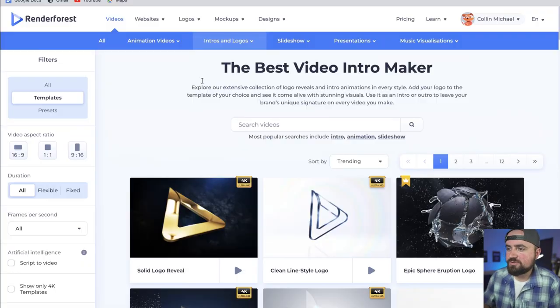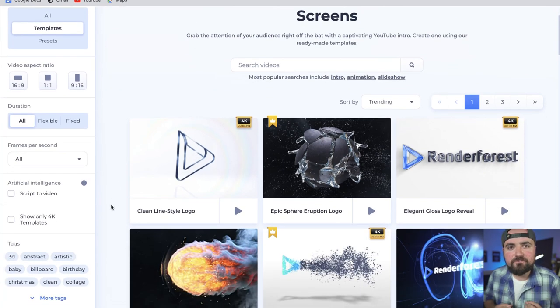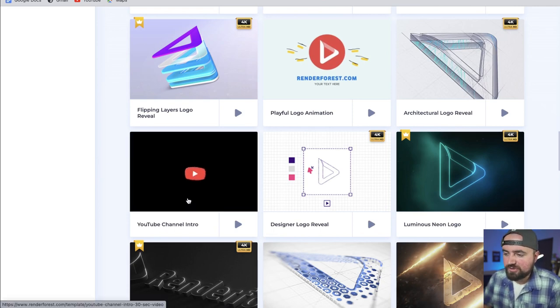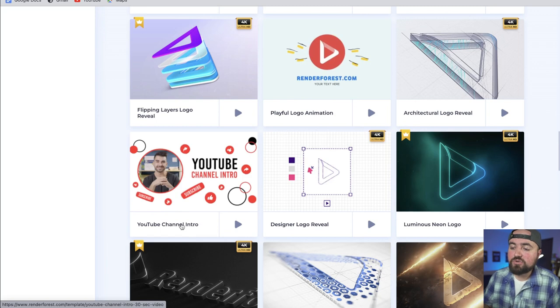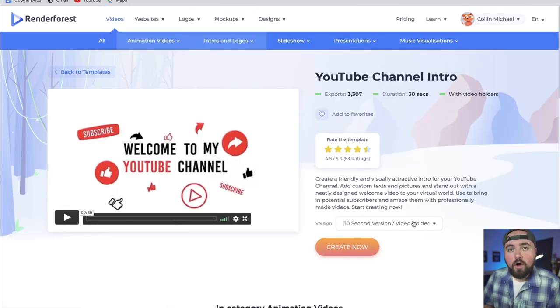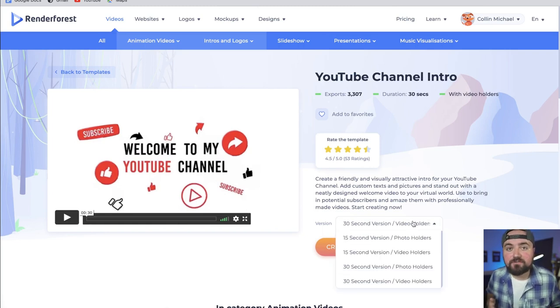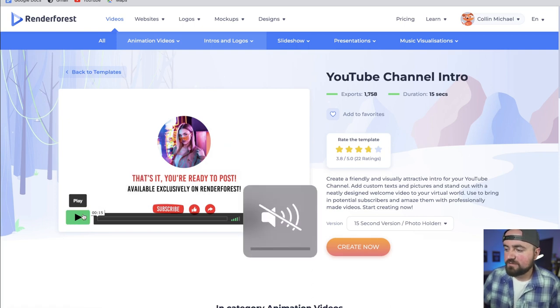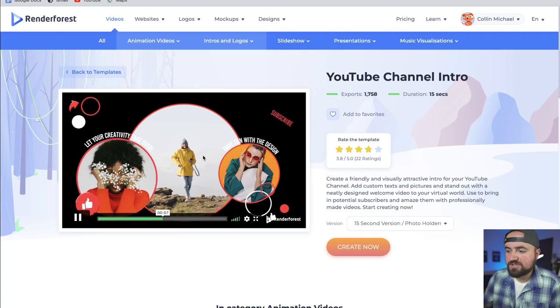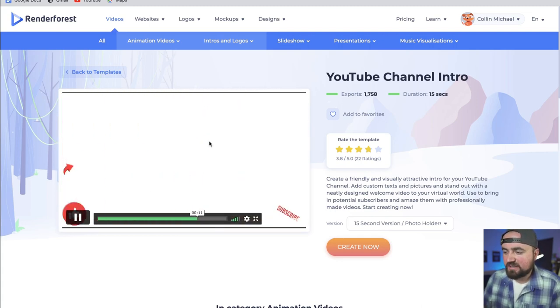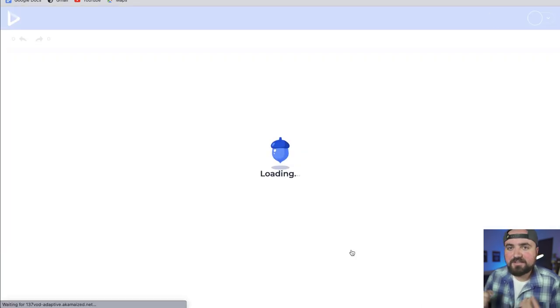Now what if we use our profile picture and try to make an intro around that? Let's go back to the video section, go back to intros, and find one for a YouTube profile. We're going to go over to the YouTube intro section and look through a few of these. I found this really cool YouTube channel intro where it kind of goes through a bunch of photos or videos talking about your channel. You can actually change the version of these templates — they have both 30 second and 15 second versions. I'm going to switch to the 15 second version where I can have the photos. So let's click Create now and make this template for our channel.